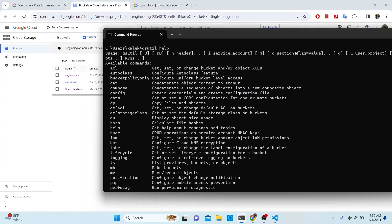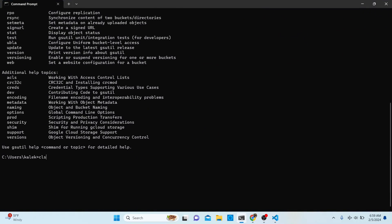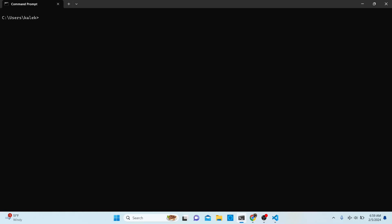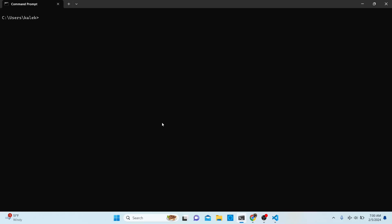I'm going to go to my command line. What we want to do is create a bucket, but before we do that let's list the current buckets. We should be able to see the same ones shown in the console. I'll type the command `gsutil ls`, which will list the buckets in your Google Cloud Storage account.